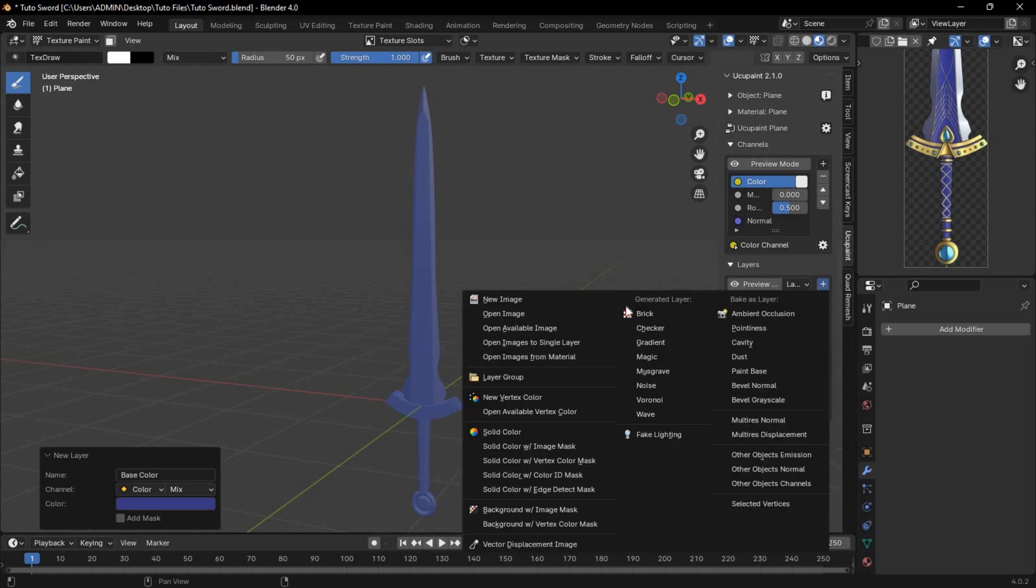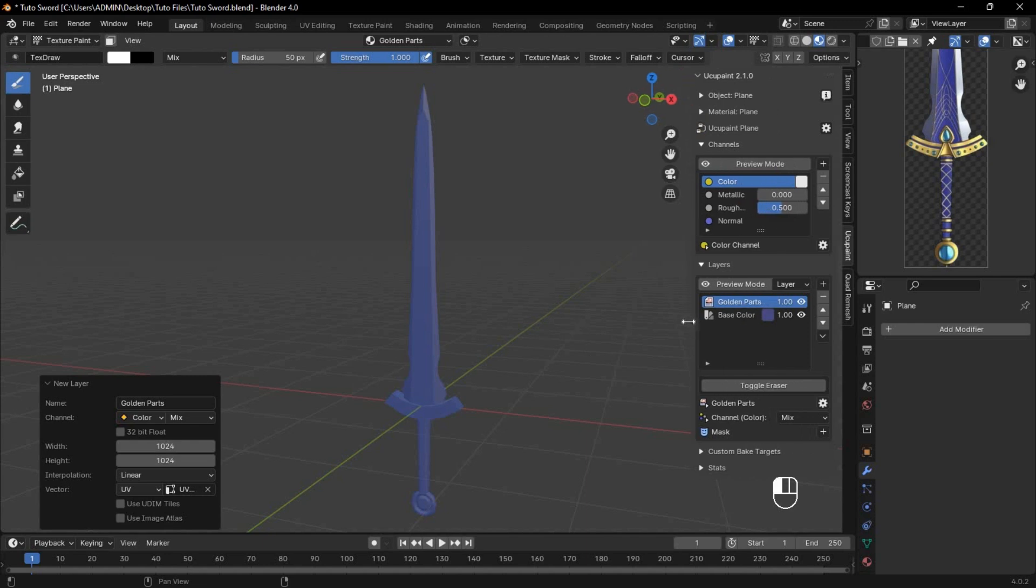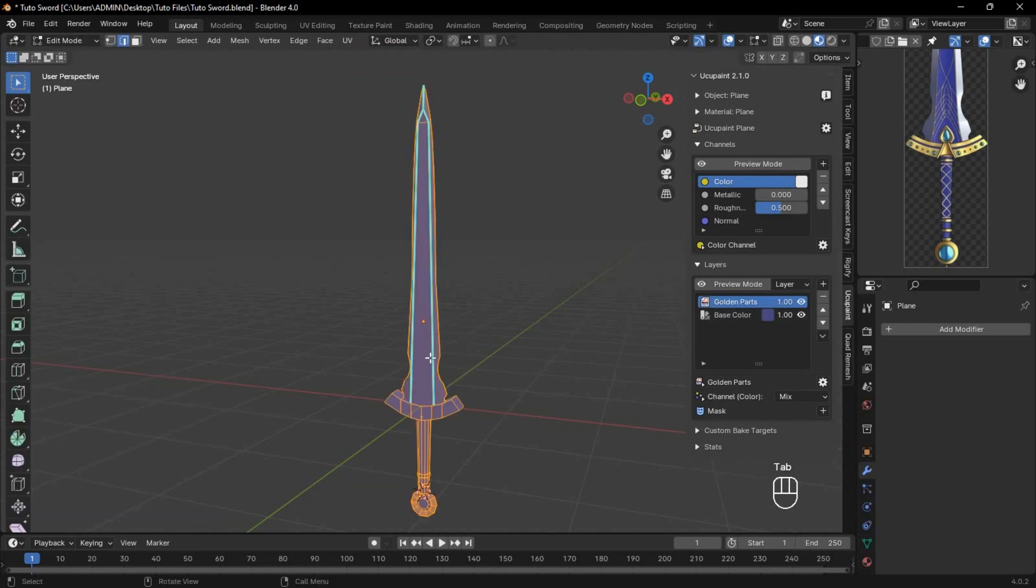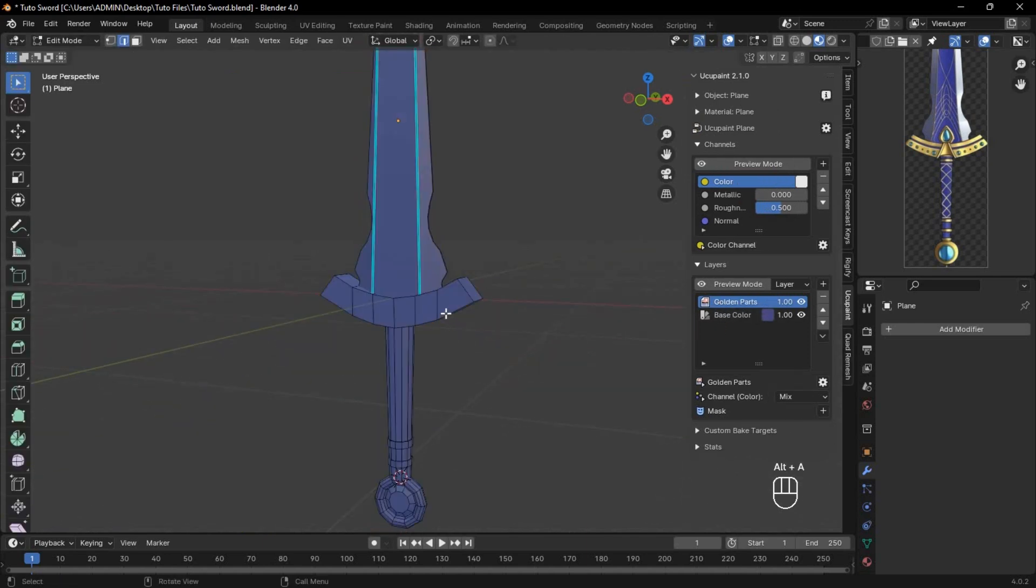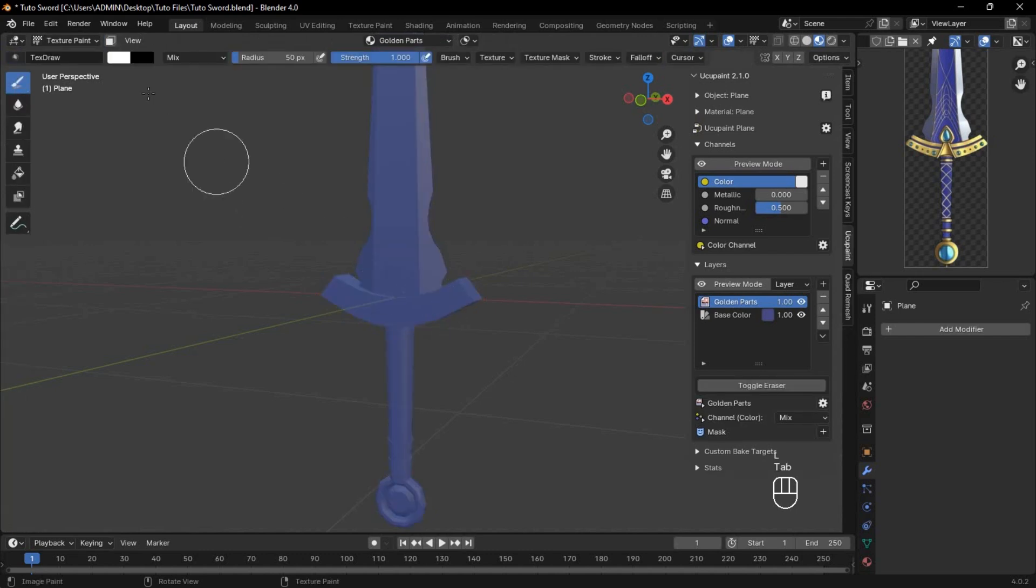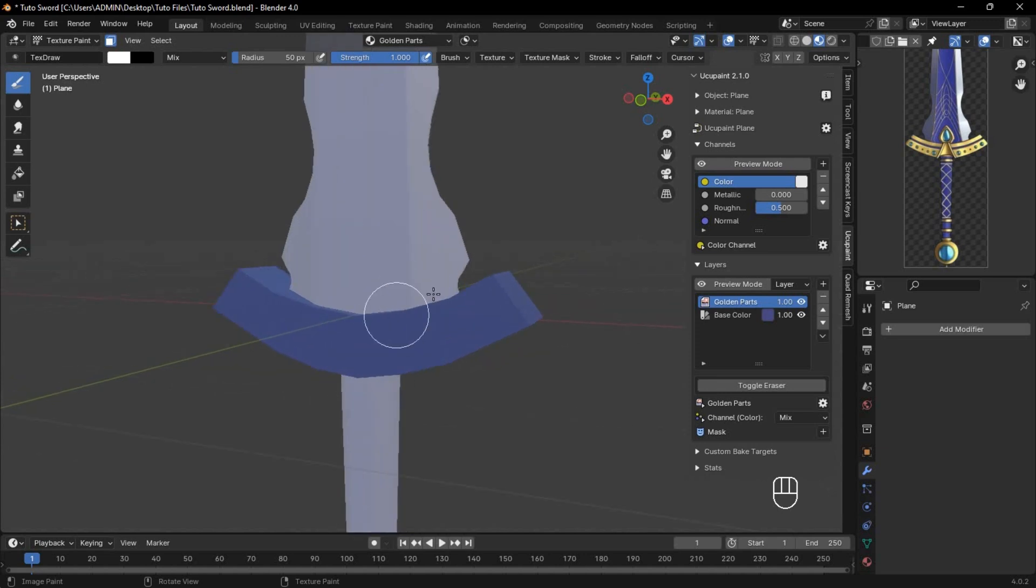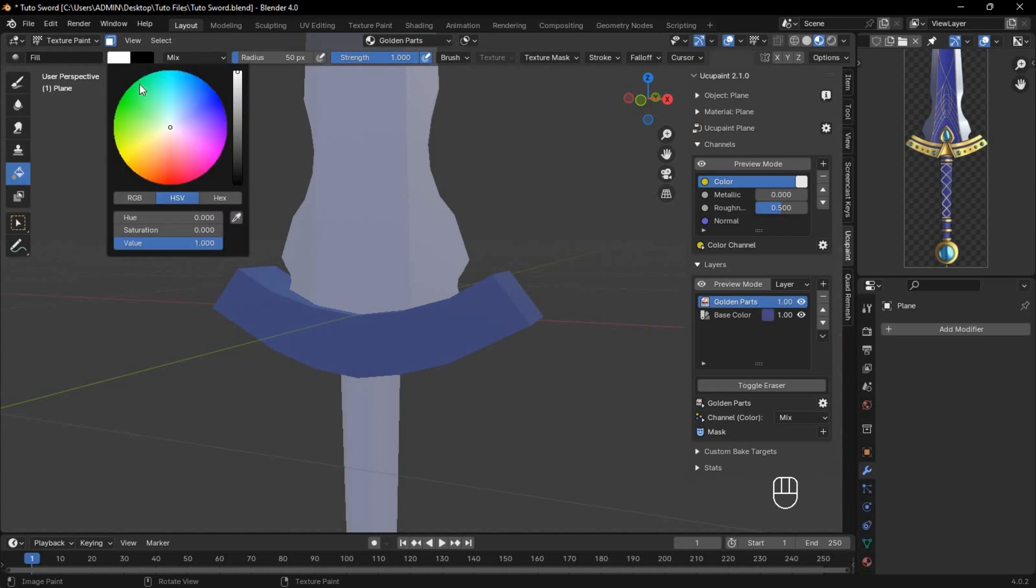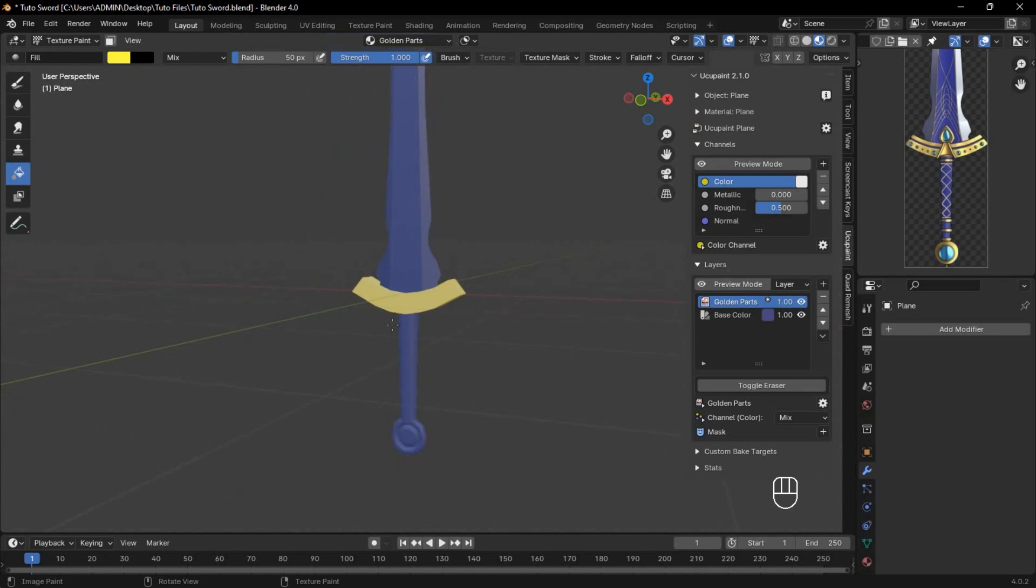Now let's add a new image layer for the golden parts of the sword. We'll use this layer for all the golden elements. In Edit Mode, select the crossguard by pressing L. Switch back to Paint Mode and enable the mask icon to hide all unselected parts. Now anything you do will only affect this part. Select the Bucket Tool, choose a yellow color, and apply it. Then disable the mask icon to view the entire model again.